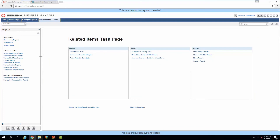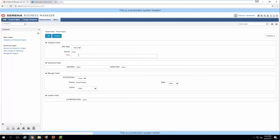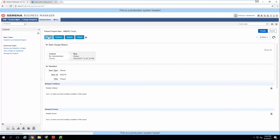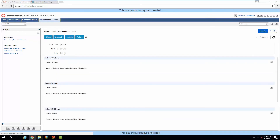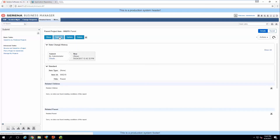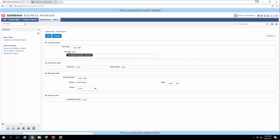Let's go ahead and create our first item, which will be the parent item. The reports aren't loading anything right now, so we'll go ahead and create our first child item. It's mapping the fields by default.